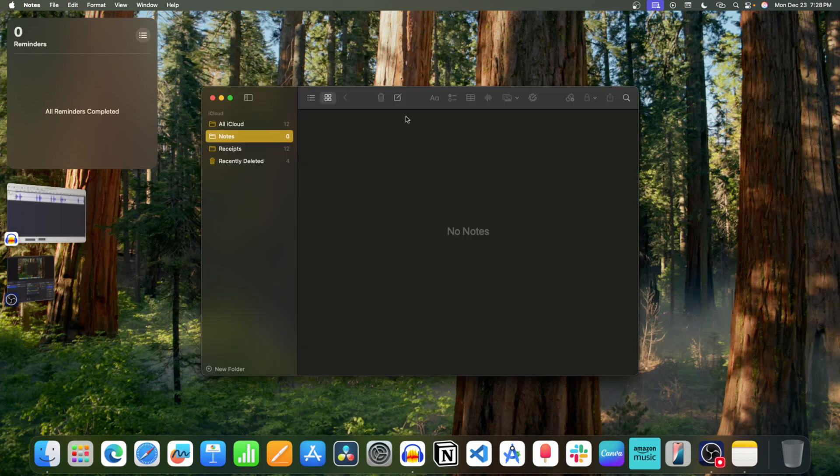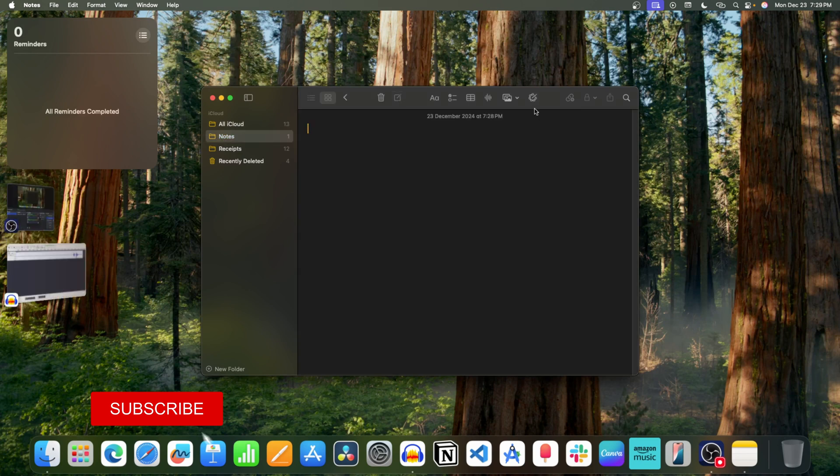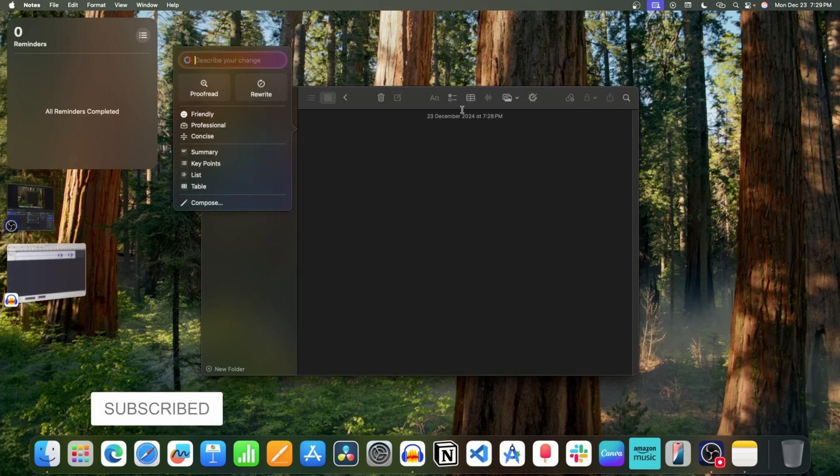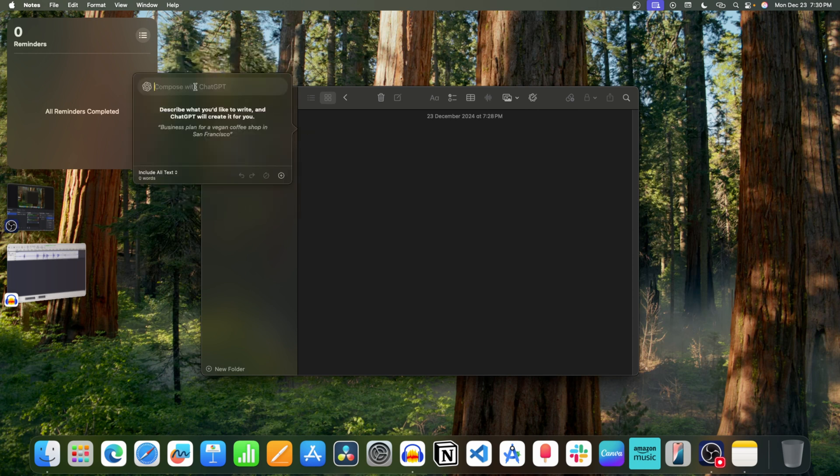Now click here to create a new note. Click on this icon. This will open Writing Tools. Click on Compose. Now describe what you want to compose.